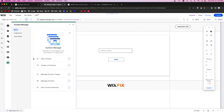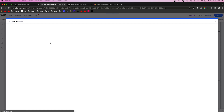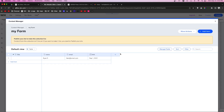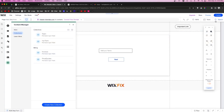Going to the Content Manager, then Collections, and opening "My Form", we can see Ryan S., the fake email, and the date of birth all correctly saved. I know this was an oversimplification — your multi-step forms may be more complex — but that's how you do it. If you enjoyed this video, please give it a like and consider subscribing for more Wix and Editor X content. Thanks and I'll see you in the next one.